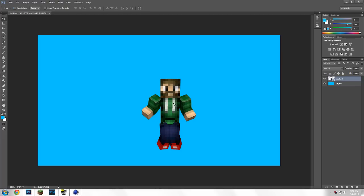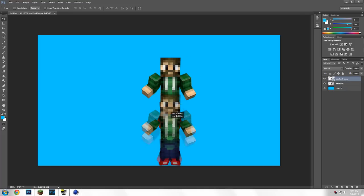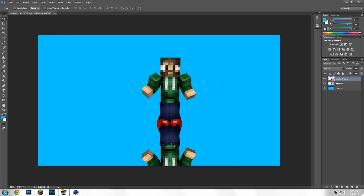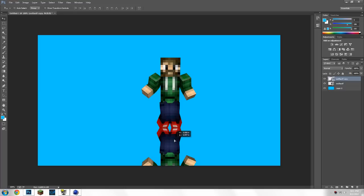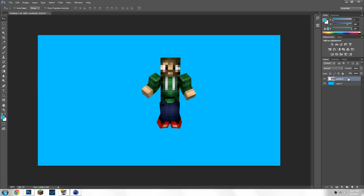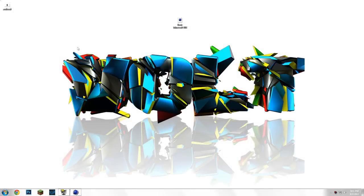You can do a quick Ctrl+J to copy it, put the copy down here, go to Edit > Transform > Flip Vertically, and turn the opacity down to create a reflection effect — but that's another tutorial. Thank you guys for watching, I hope this tutorial helps. Sorry I dragged it on a little too long.